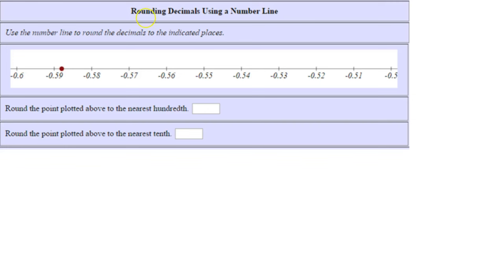In this example, you're asked to round decimals using a number line. Use the number line to round the decimals to the indicated decimal places. Let's first start by looking at our scaling. I'm noticing there's two decimals